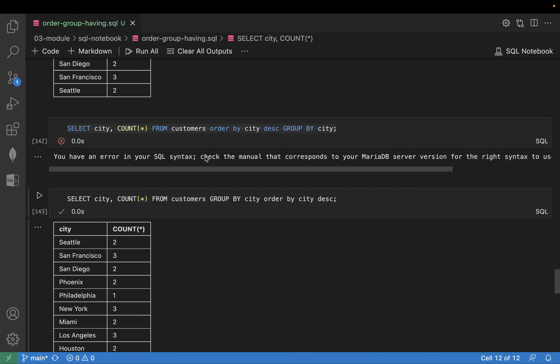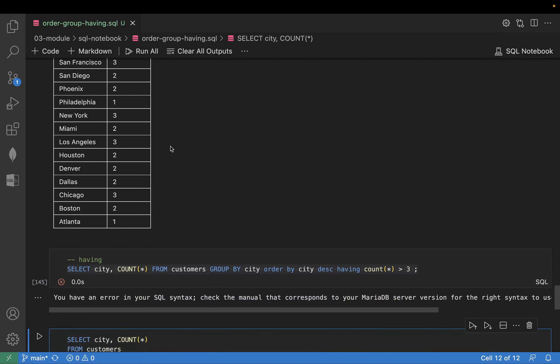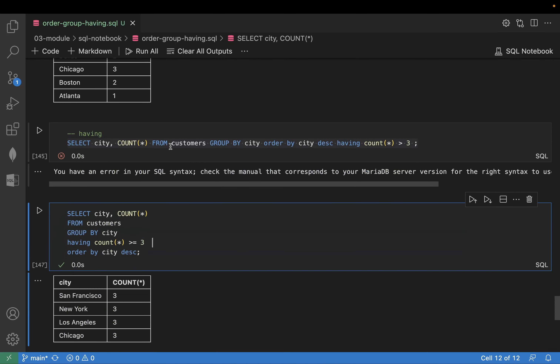It is not that difficult. I have kept the errors also in front of you, so if you get an error you may resolve it on your own. Thank you, see you in the next video.